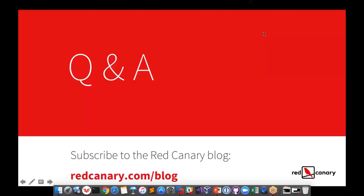A question came in: any other recommendations aside from Carbon Black? It's a great product but can be very expensive. I'm not going to speak to that at this point — this framework is designed to test multiple different products. I would encourage you to go into the marketplace and see what might work best for you, your size, and your organization. We use Carbon Black here, but there are certainly other solutions that are out there that may work better for what you're looking for.